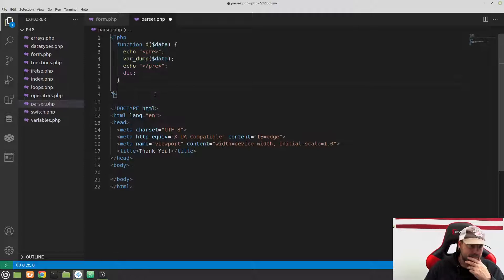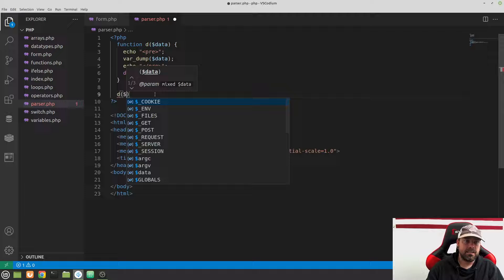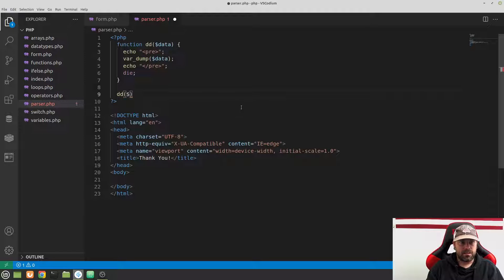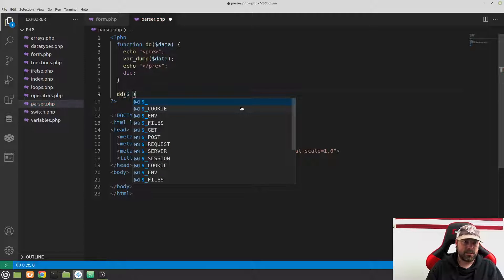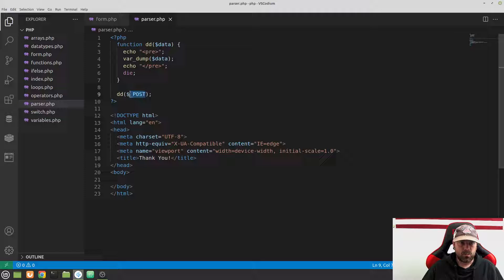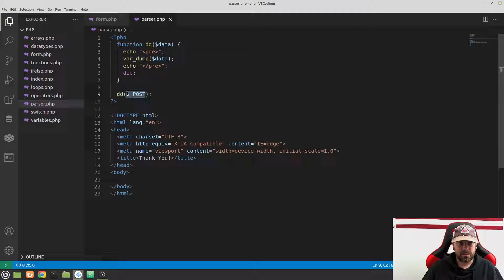Now let's call dd — since we have the die on it, let's name it 'dd' for dump and die. What we want to dump is $_POST. This is what PHP calls a superglobal — a variable that PHP sets up for us automatically. It takes whatever is sent via a POST request and puts it inside an associative array with key-value pairs. We didn't set this up; PHP sets it up for us.